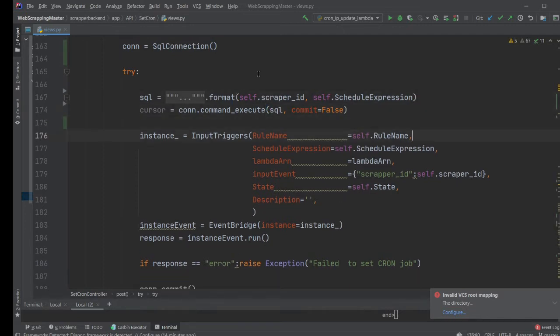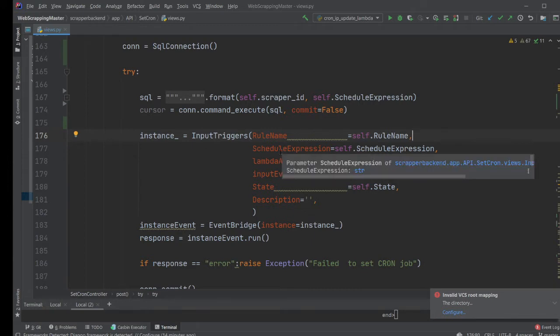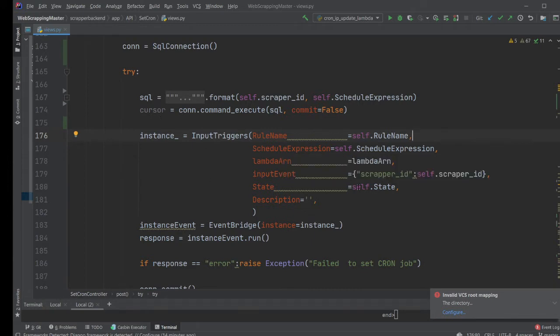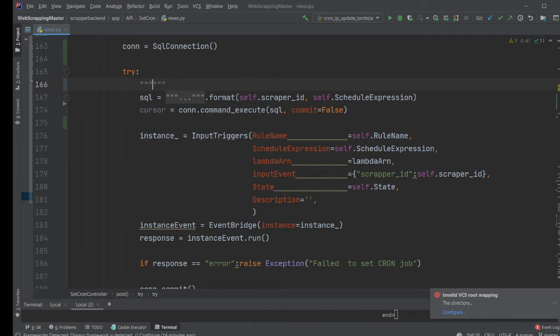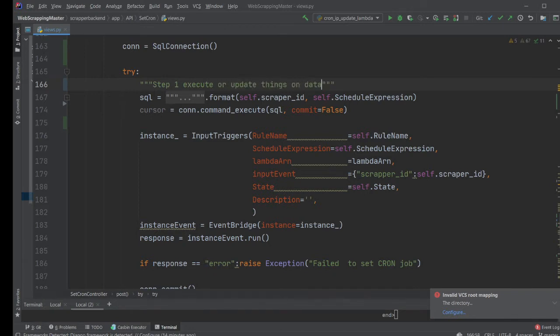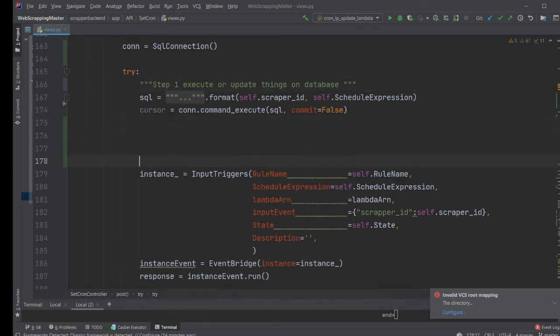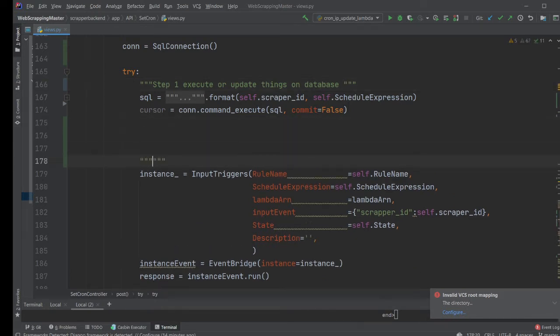So now what I did is I'm also creating my event bridge here. As you can see, I'm setting up this. Don't worry about what it does, but focus on the functionality. So first of all, over here, I'm going to write comment. This is my step one, execute or update things on database. So once you do that, there is a second level of logic. This is a dependent task.